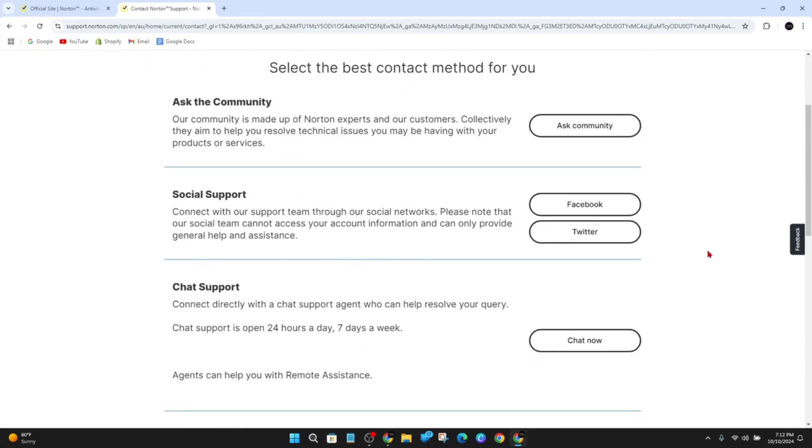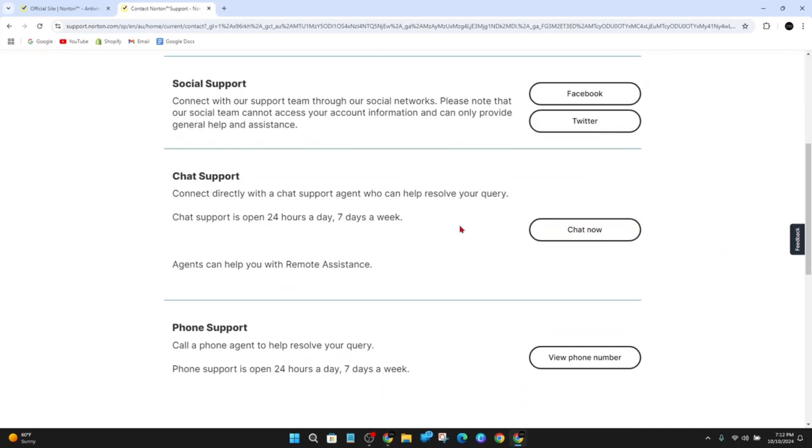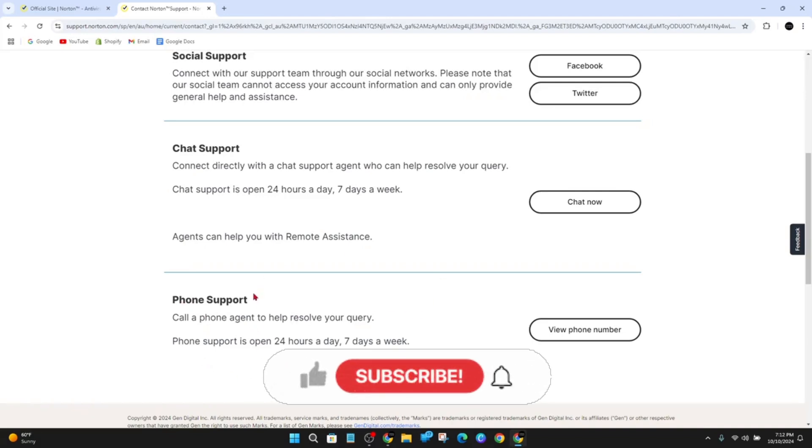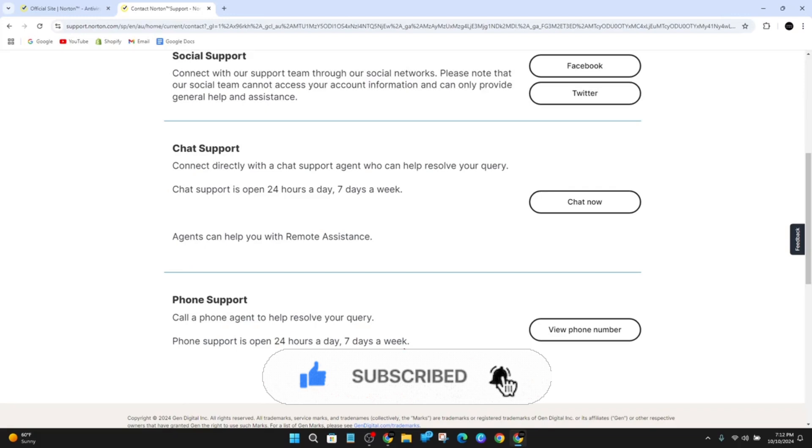And now scroll down and they've got live chat support here. You can go ahead and click on the chat now button, or you can contact an agent to help you resolve your query. The phone support is open 24 hours a day, seven days a week, so go ahead and click on view phone number to give them a buzz.